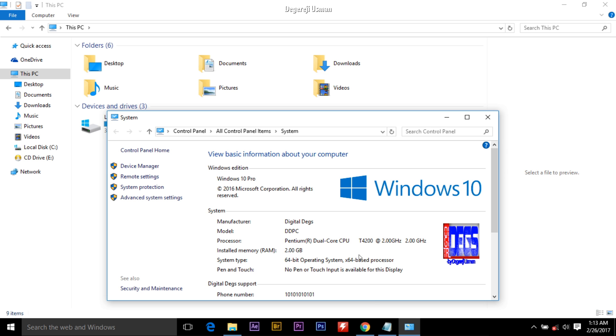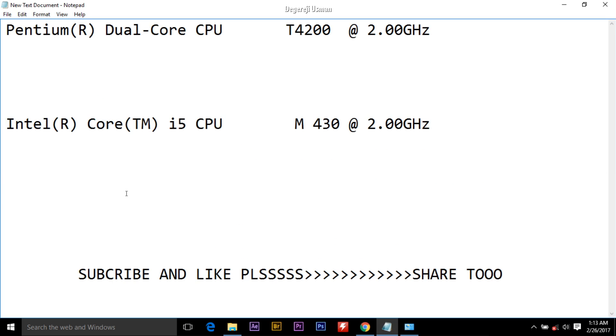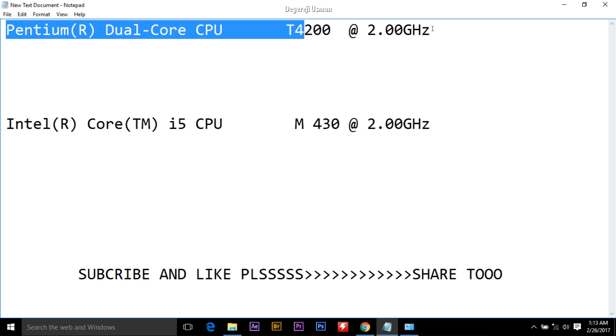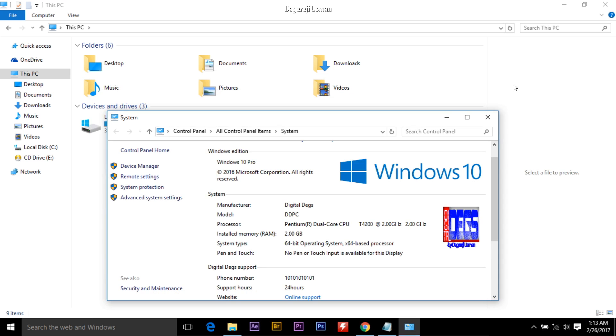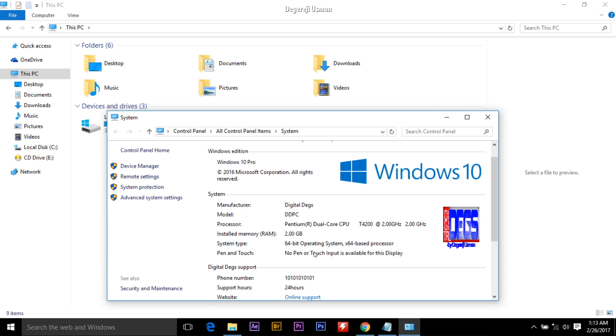We'll be changing this to Intel R Core i5 CPU M430 at 2.0 gigahertz. This is just the backup I packed with the name of my processor in case maybe someday I might get fed up of lying or fooling my friends. Let's get started.